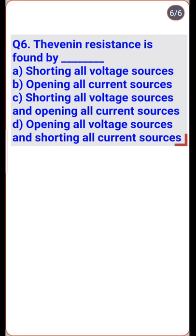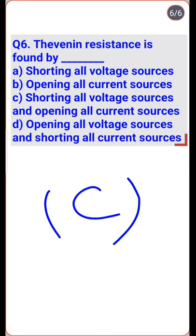An ideal current source has infinite internal resistance, behaving like an open circuit, whereas an ideal voltage source has zero internal resistance, behaving as a short circuit — so option C is the right one: shorting all voltage sources and opening all current sources.